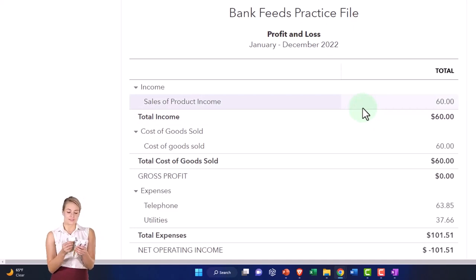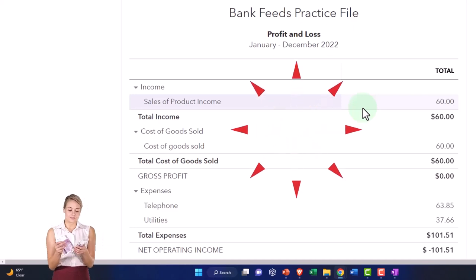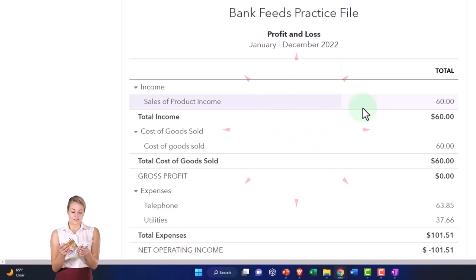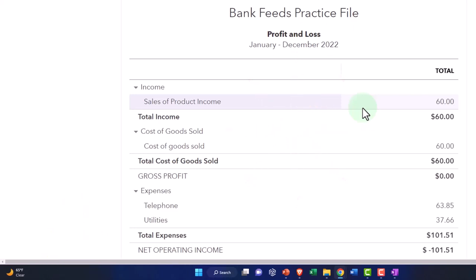And the other mistake people make is to have a separate income account for every inventory or service item they provide. That's overkill as well.